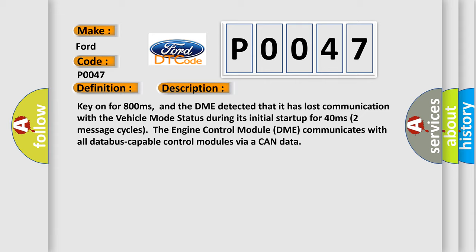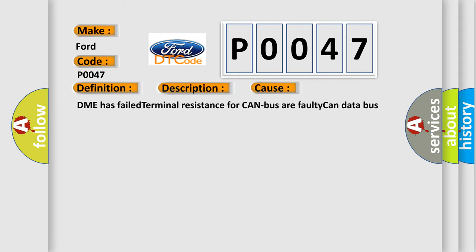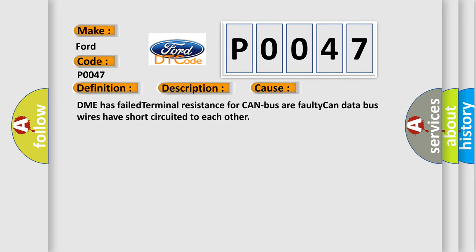This diagnostic error occurs most often in these cases: DME has failed terminal resistance for CAN bus or faulty CAN data bus wires have short circuited to each other.